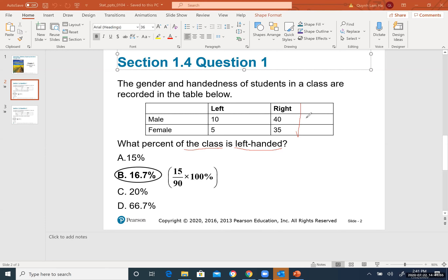Focusing on left-handed only: male left-handed (10) + female left-handed (5) = 15 total left-handed students. The fraction is 15 out of 90. To convert to percent, multiply by 100% to get approximately 16.7%. Writing 15/90 × 100% or 0.167 are all acceptable forms of the answer.